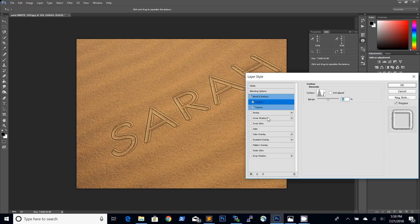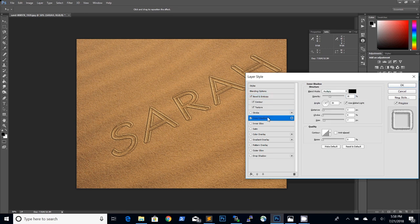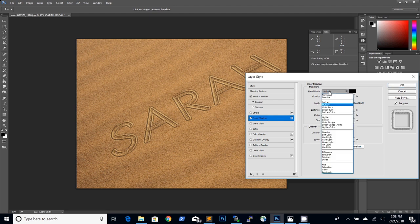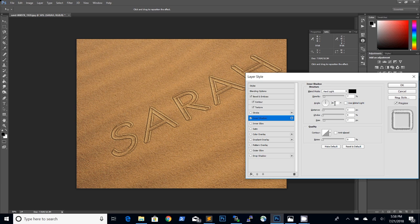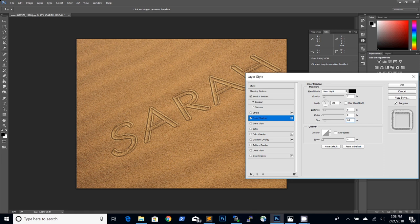Then we will add an inner shadow. We add the inner shadow because in reality the sun is casting shadows on the sand and we want to see that in the end result. We will just adjust the opacity, turn off the global light and make adjustments to the angle that the light is coming from. Then adjust the distance and the size of the inner shadow.